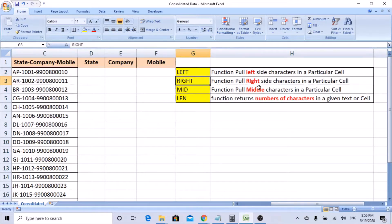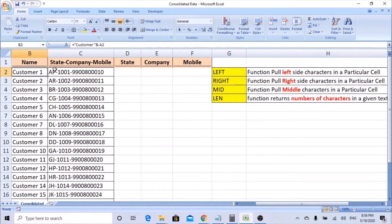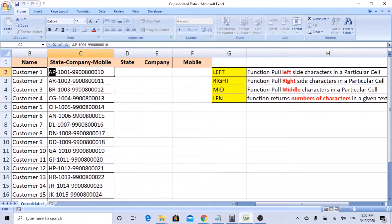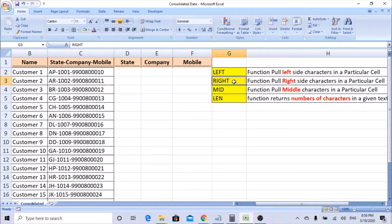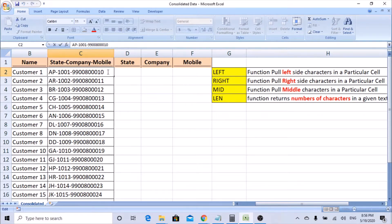First we need to know what the LEFT, RIGHT, MID, and LEN functions are. LEFT is the function that pulls left-side characters in a particular cell. In column C2, the LEFT function starts searching from the left side — say IP, iPhone, 1001 — and goes to the end. The RIGHT function pulls the right-side characters in a particular cell, starting from the right side: 0, 1, 0, 0, 0, 8, 0, 0, and so on.